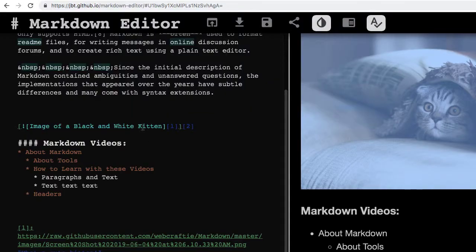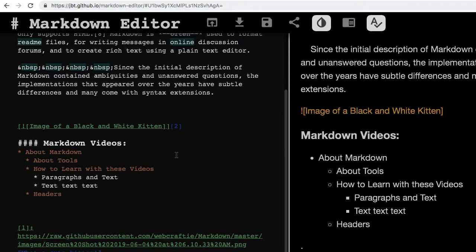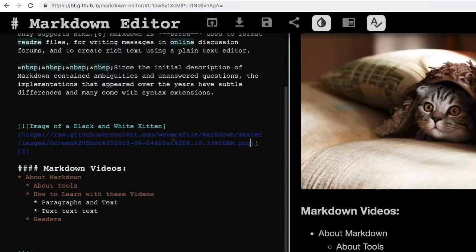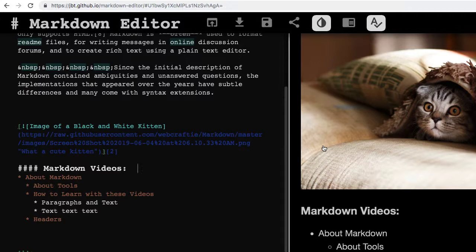What I can also do is I don't have to do my reference if I don't want to. I could instead use the parenthesis method. And I can grab that URL that I had before and stick in a title for it too if I want to. So, 'what a cute kitten'. And so now we can see that it still works. So either method - I can either have the full image tag in there like this or I can do the reference method.